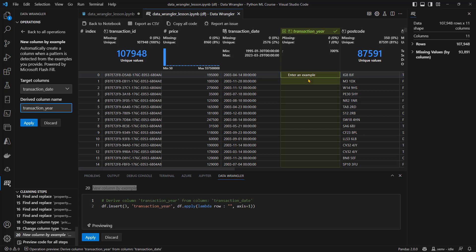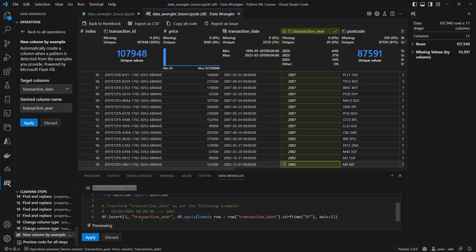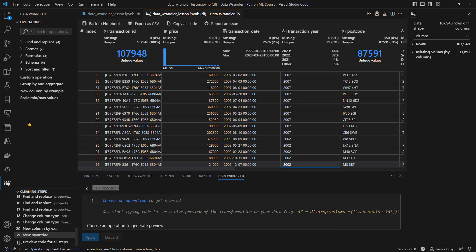And what I'm going to do now is add some examples of the results that I want to see. So this date is the 14th April 2003. So if I enter 2003 in the result, and what it's done is it's put in lots of the examples. The rule seems correct. It seems to be extracting the year from the date. And if we have a look at the code that is done just down here, we can see that's exactly right. So I'm going to click on apply that. And we have our transaction year.